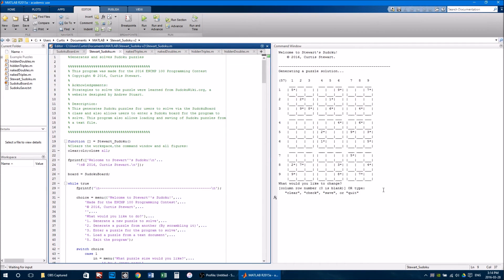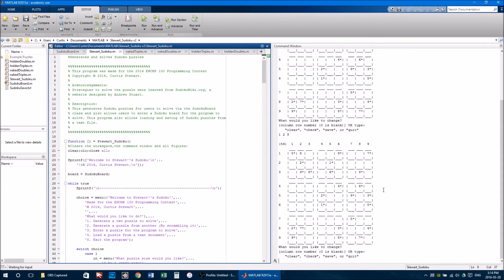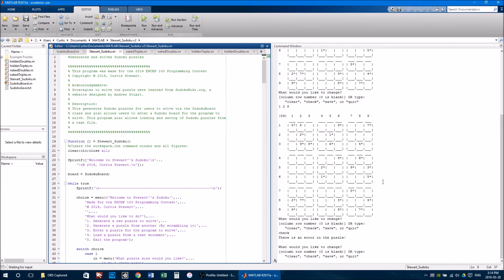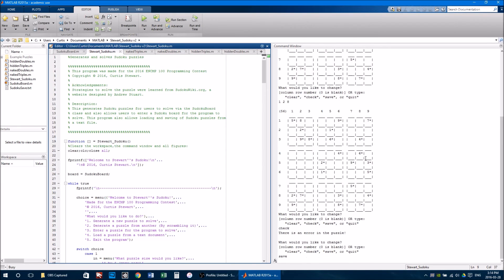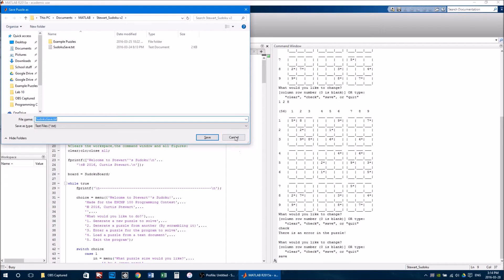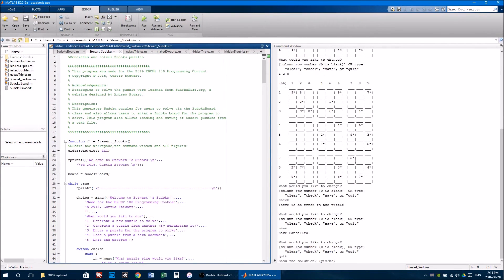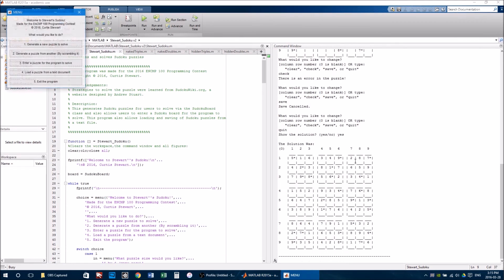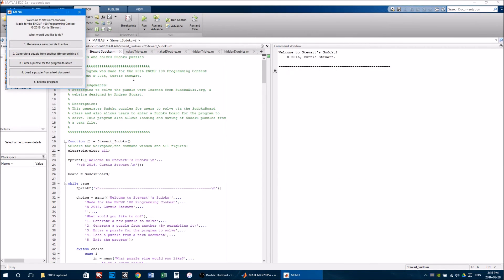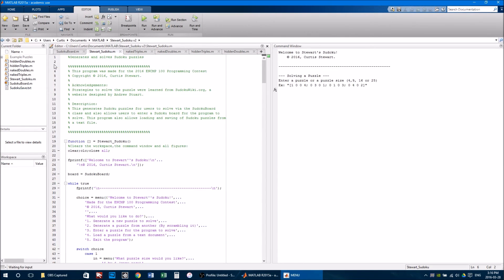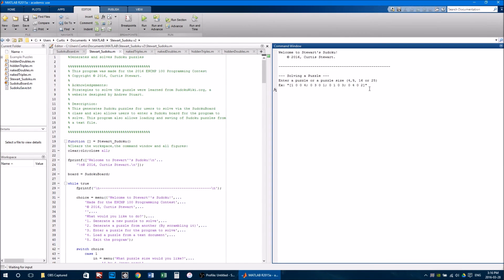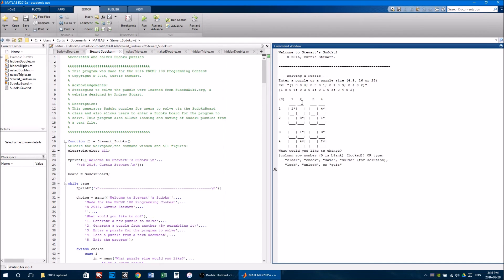The user can then try and solve the board by entering in numbers. And can check if they've made a mistake or not. You can also save the board to a file, or see the solution. The user can also enter in puzzles of their own for the program to solve. And then have the program solve it.